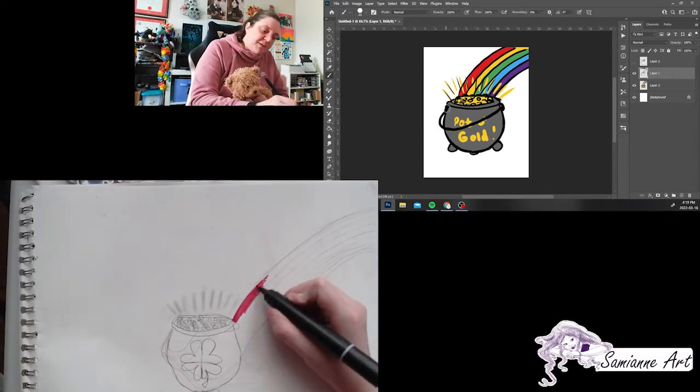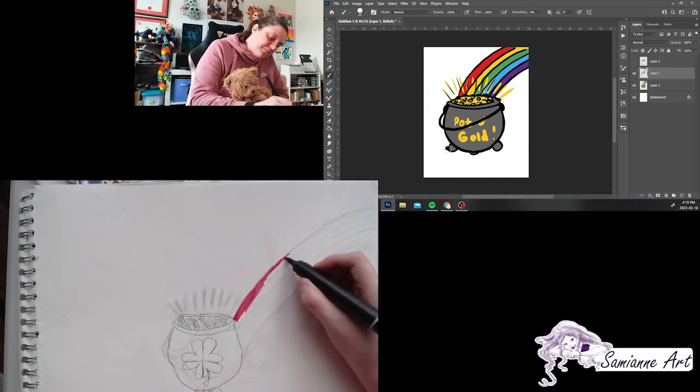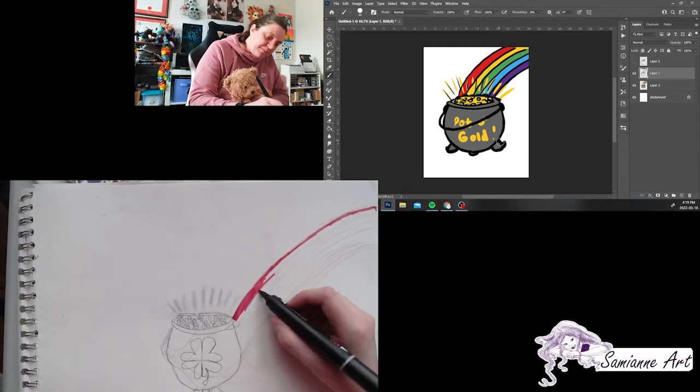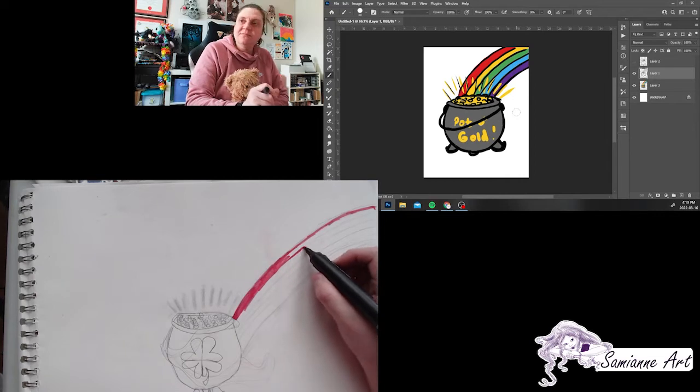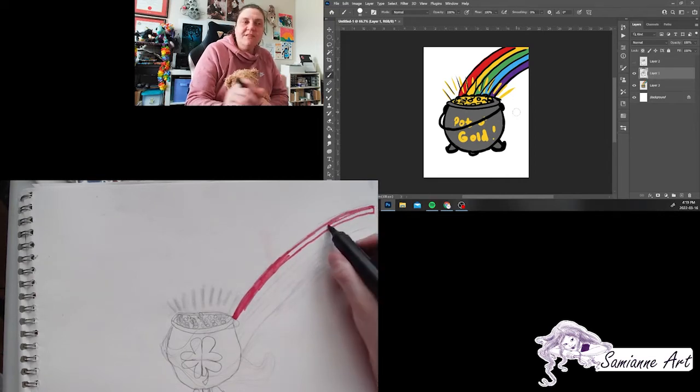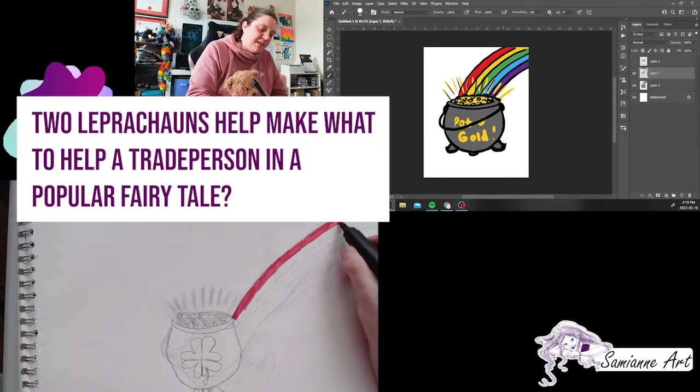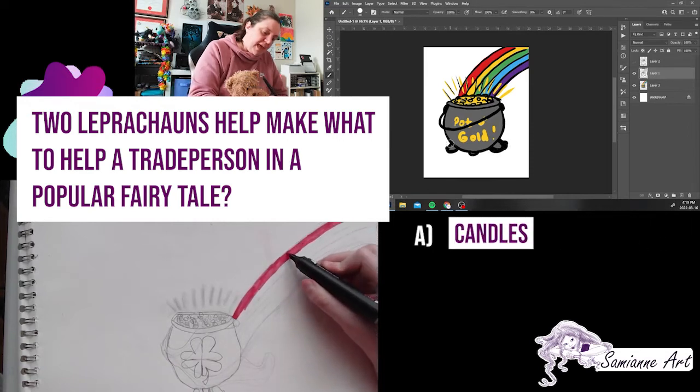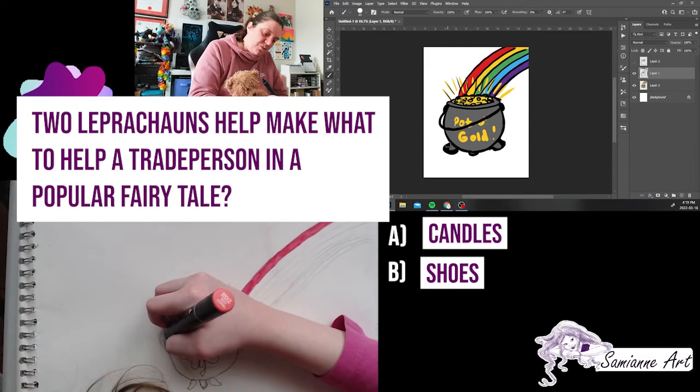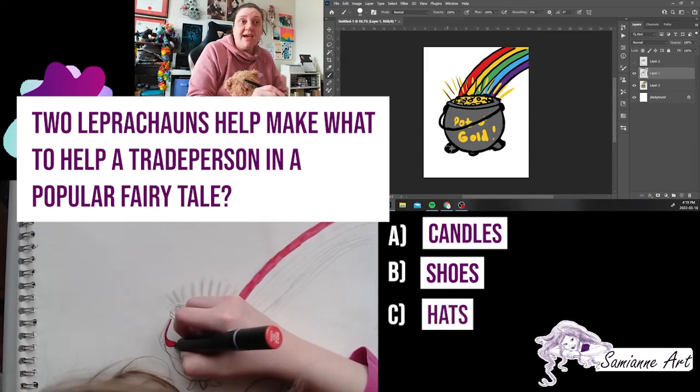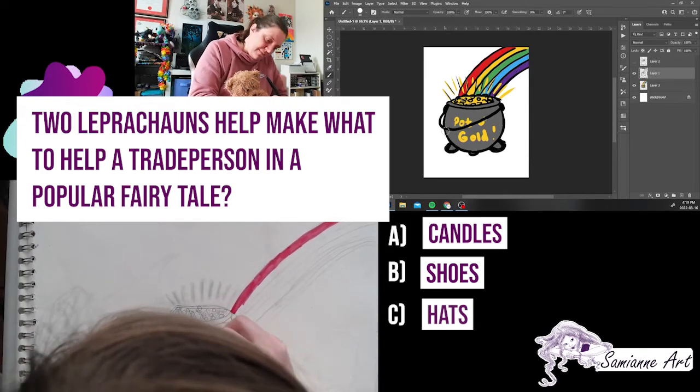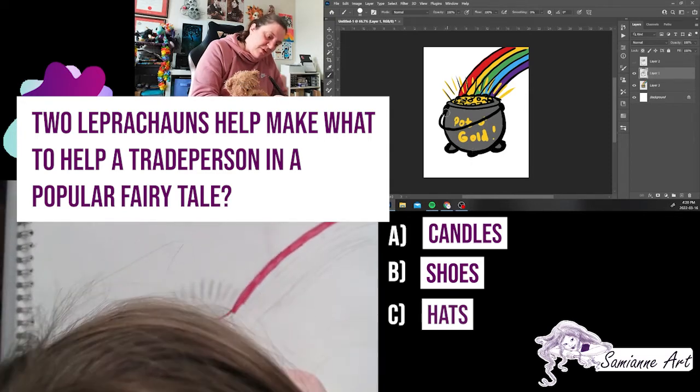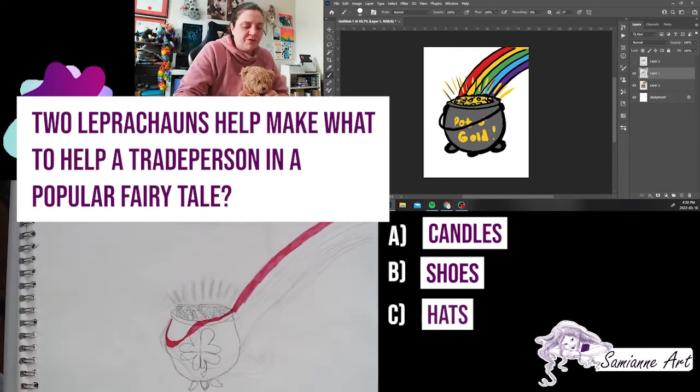So, why are we doing cauldrons for St. Patrick's Day? Well, it's what is most commonly associated with leprechauns, right? What else are leprechauns known for? Leprechauns, there's a story, a fairy tale that involves leprechauns, and it helps somebody that is a tradesperson, is the maker of sorts. What does the person make? Is it A, candles, B, shoes, or C, hats? There's a little bit of leprechaun trivia. I think it might be shoes.